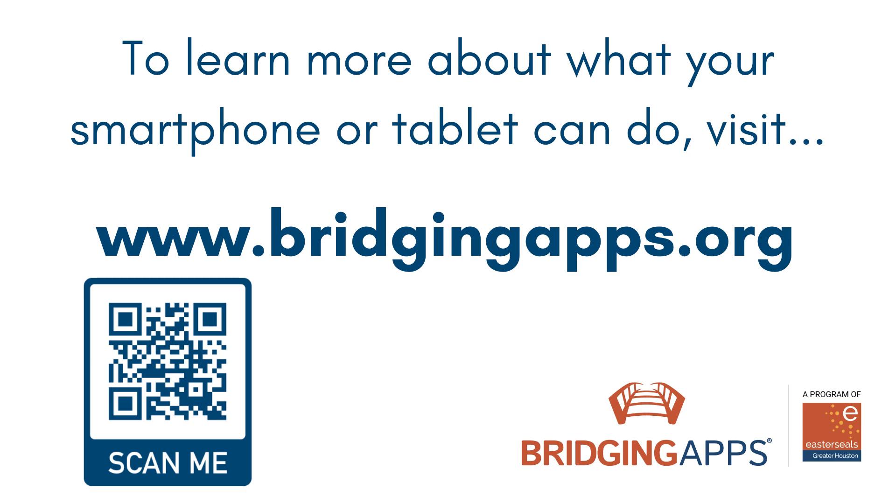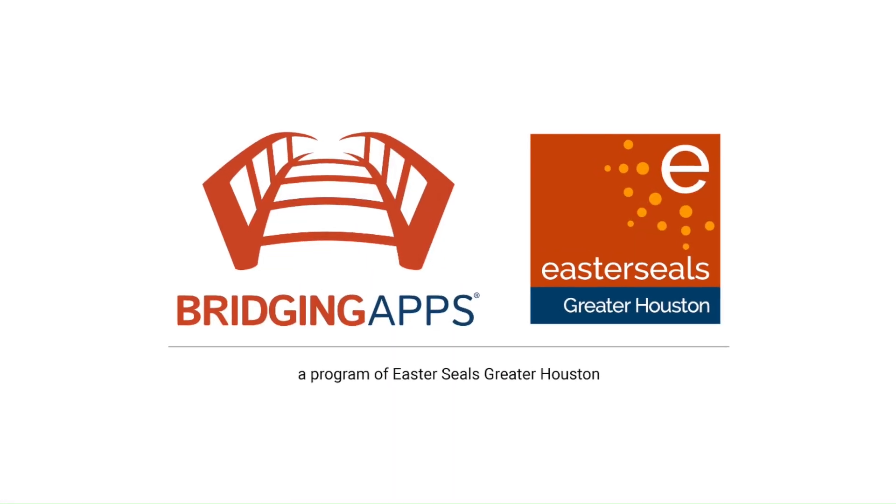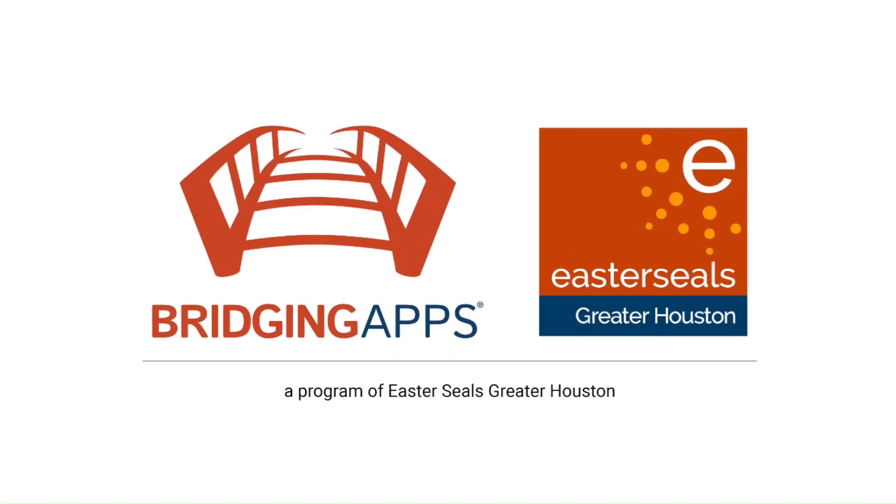We hope this video has been helpful. For more videos like this, visit www.bridgingapps.org or check out our YouTube channel.